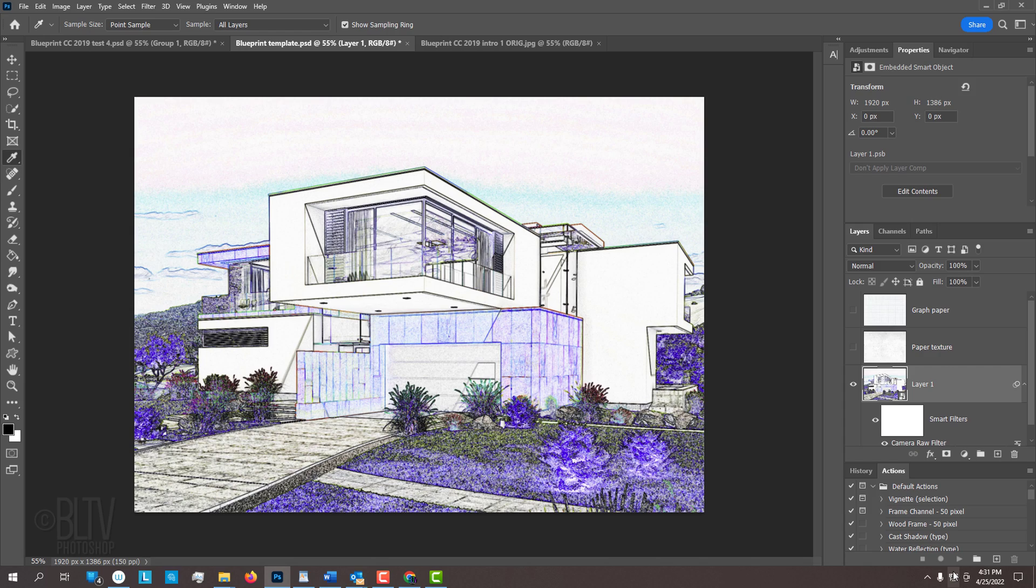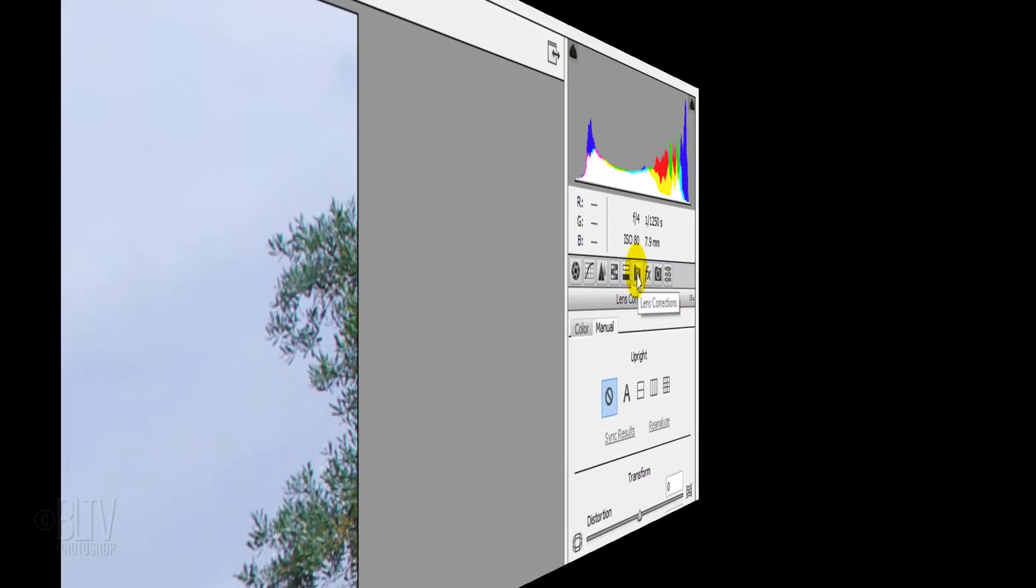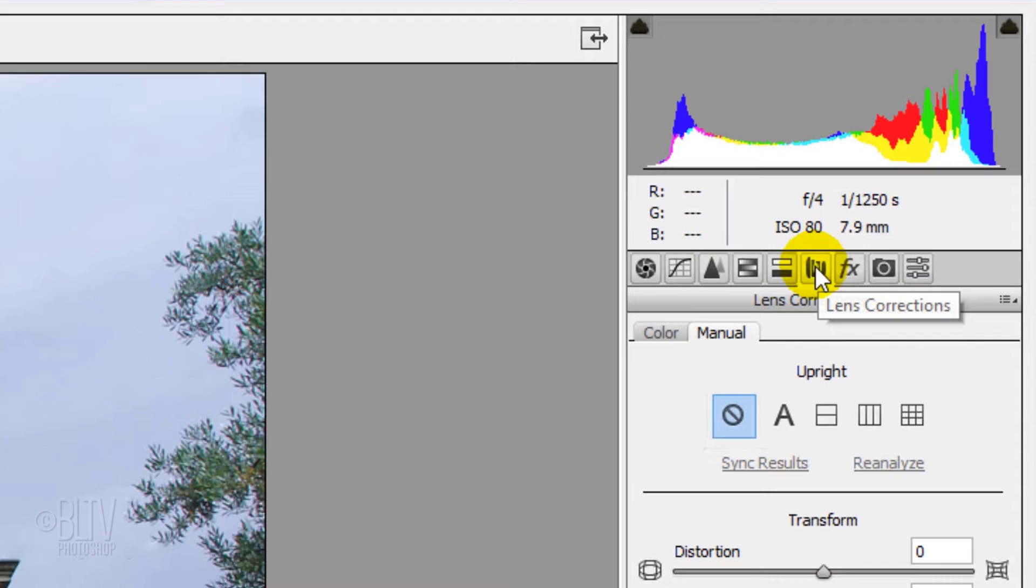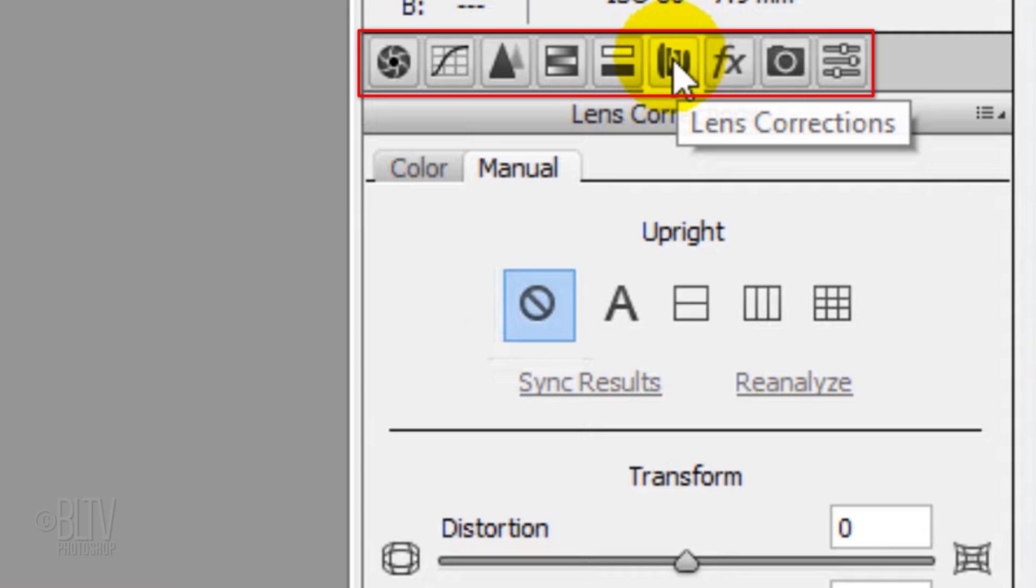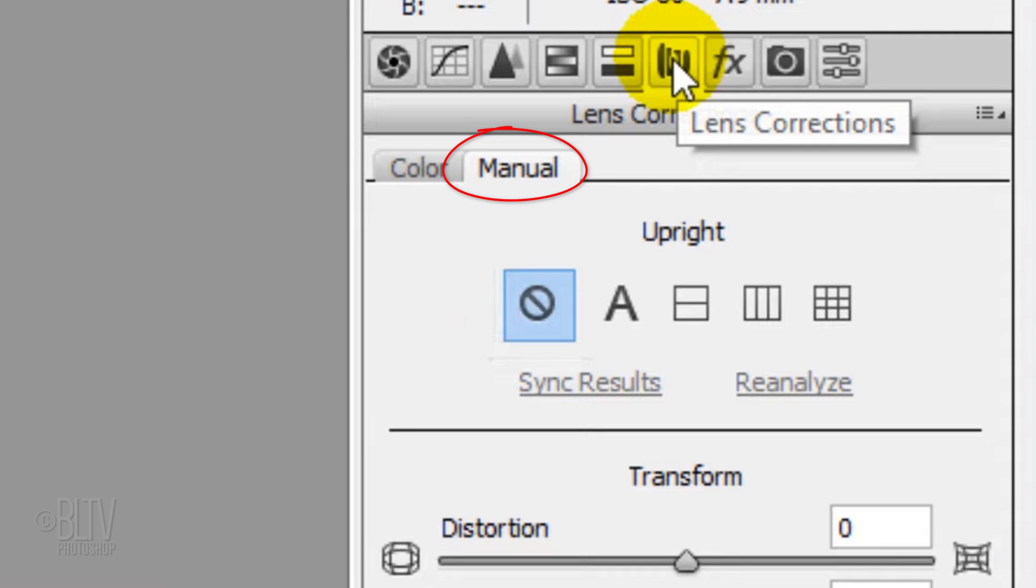On earlier versions, the Camera Raw filter will look more like this. Notice the top row of icons. Click this one, which is the Lens Correction filter. In the Manual tab, you'll see Upright. Click the Vertical Perspective icon.